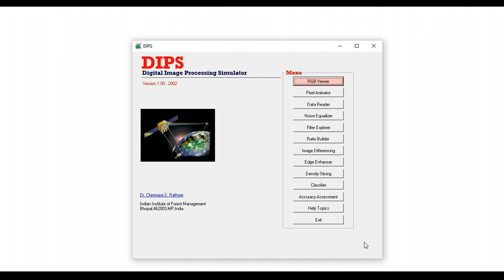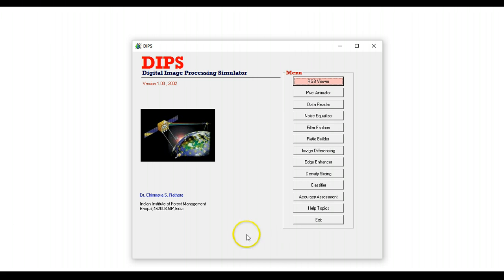DIPS can be used by the instructor in the class to teach and demonstrate concepts to students, and it can also be used by students to revise these concepts out of class. It is essentially a teaching-learning aid in understanding concepts of digital image analysis.